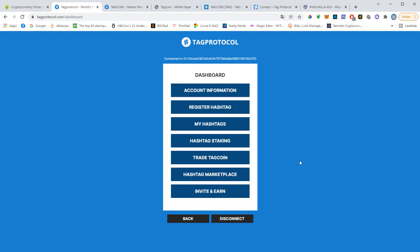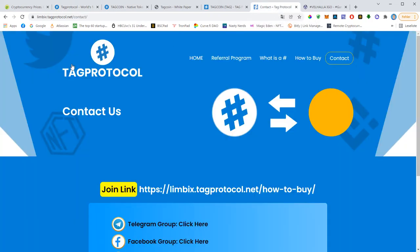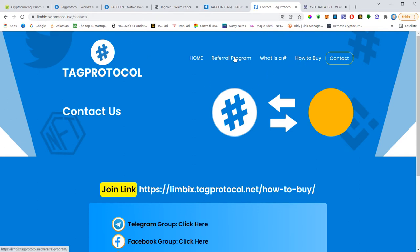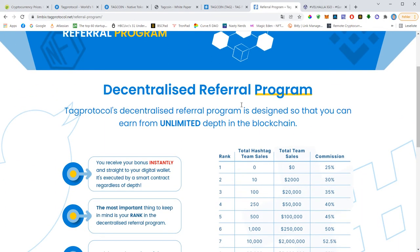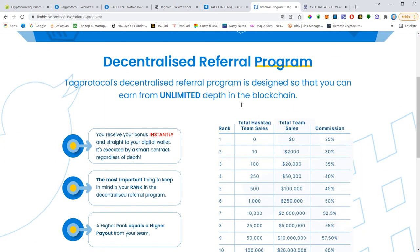And starting with TapProtocol is as easy as one to three. You basically click on the referral link that you will get from your sponsor. And if you are not a member yet, have a look at this landing page right here: limbix.techprotocol.net. If you want to learn about the referral program, hit this button here, referral program, and you will see that you will get 25% commission from your first line partners. So meaning if someone gets in with one hashtag that costs $400, you get $100 in commission instantly, paid in BNB.